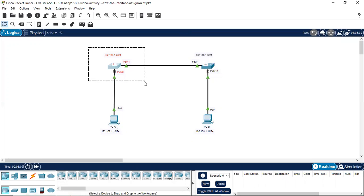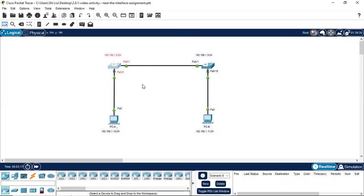So when we see an IP address on a switch, we need to know that the IP address is configured on the virtual interface — the Switch Virtual Interface, or VLAN 1 interface. VLAN 1 interface is the default SVI. Let's go to check using the command line interface.